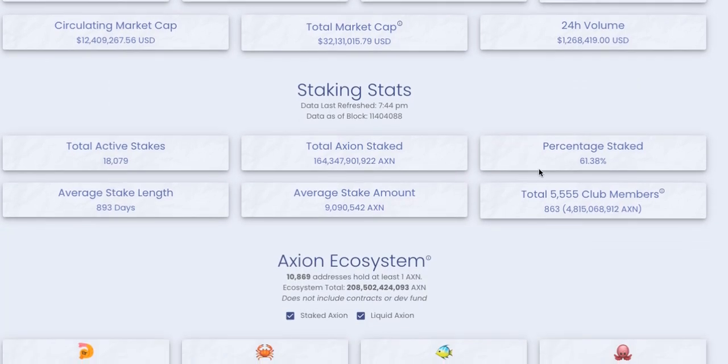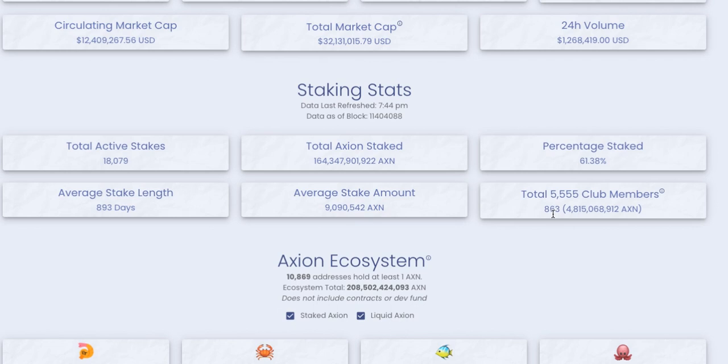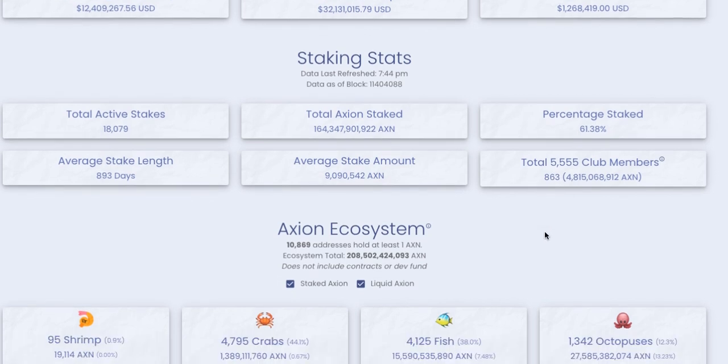We've had total active stakes of 18,000 with 61.3% staked. Average stake length is 893 days and just over 9 million Axion average staked. We've got 863 in the 15-year club - congratulations to them, they are true Axionites indeed. Total staked amount is 164.4 billion Axion.